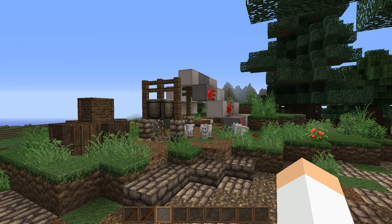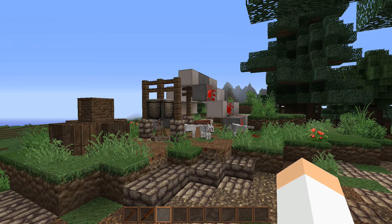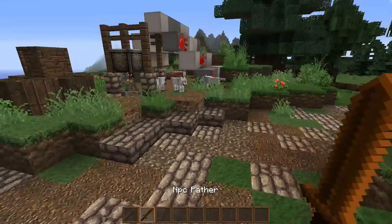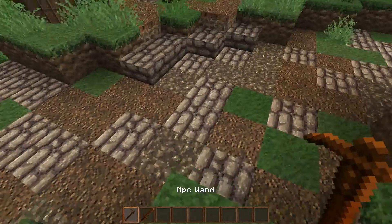Hey guys, welcome back to CNPC tutorials. Today I'm going to be doing another very simple tutorial on how to get your NPC to walk around. All you need to do is first create your NPC.